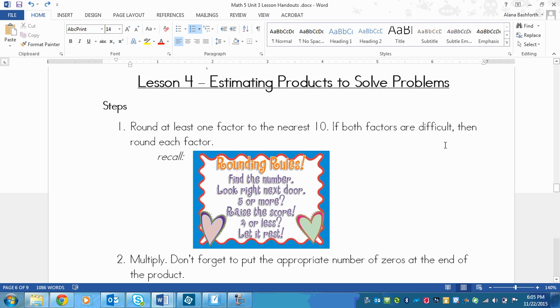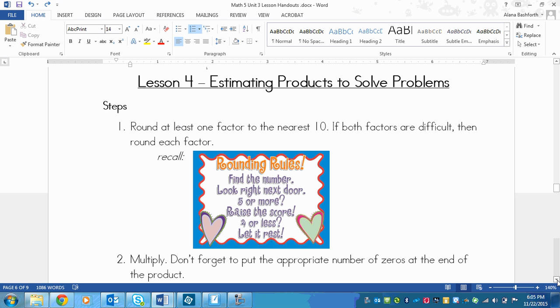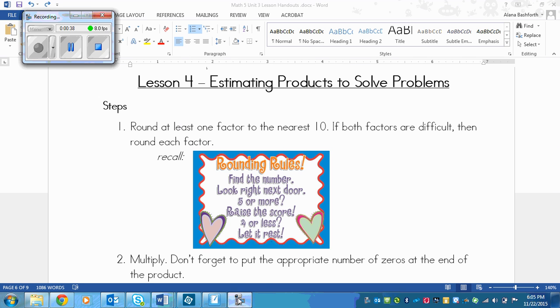The first step is to round at least one factor to the nearest ten. Now if both factors are difficult, then you could round each of them, but it'll just make your answer more incorrect or more different from the real answer. So if possible, only round one factor and if you have to, you can round two.